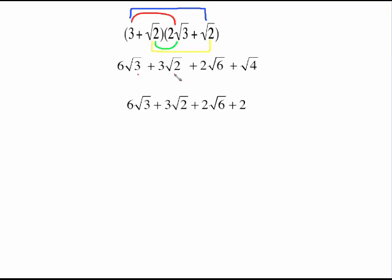Everything else in the problem stays the same. Sometimes numbers under the square root sign will simplify out with a factor tree — it just depends on the numbers. At this point on this particular problem, we're finished. Remember, you have to have identical radicals to be able to add them together. These are not the same, so I can't add them together. I'm finished.